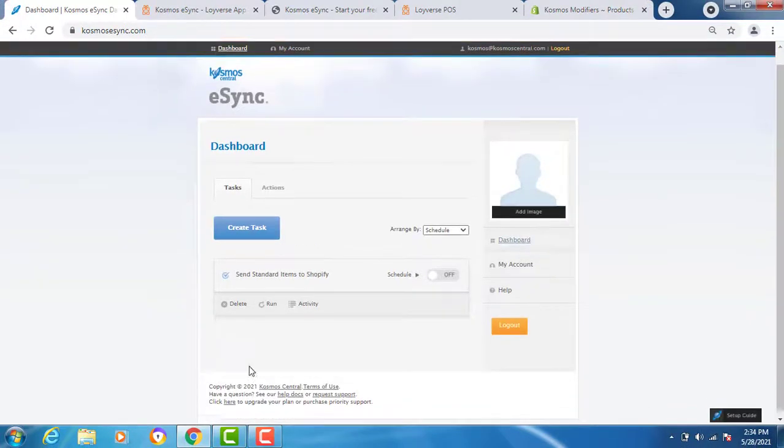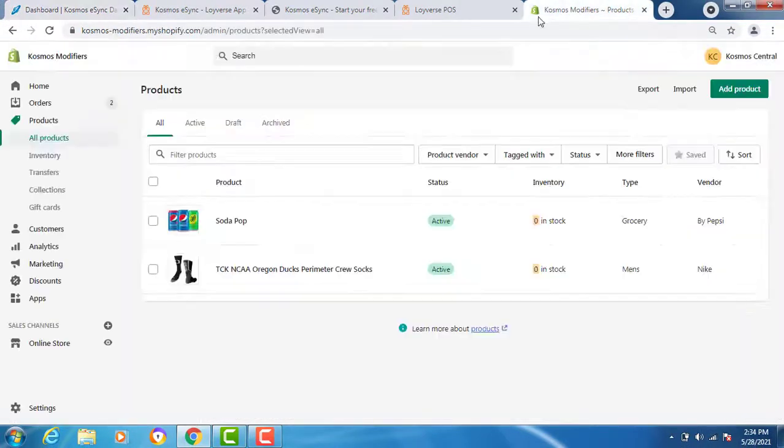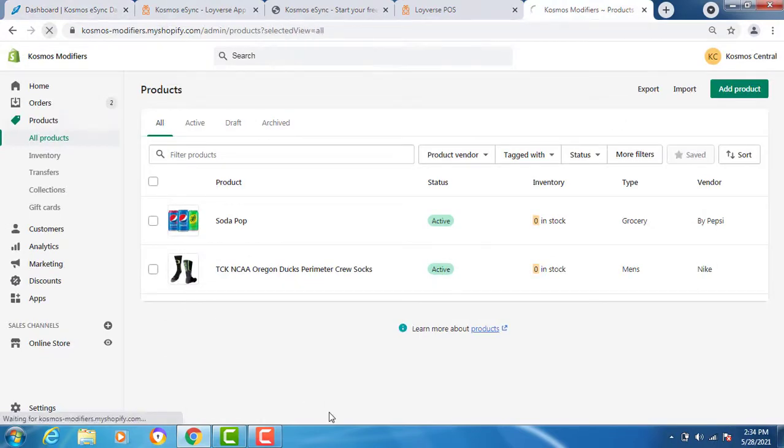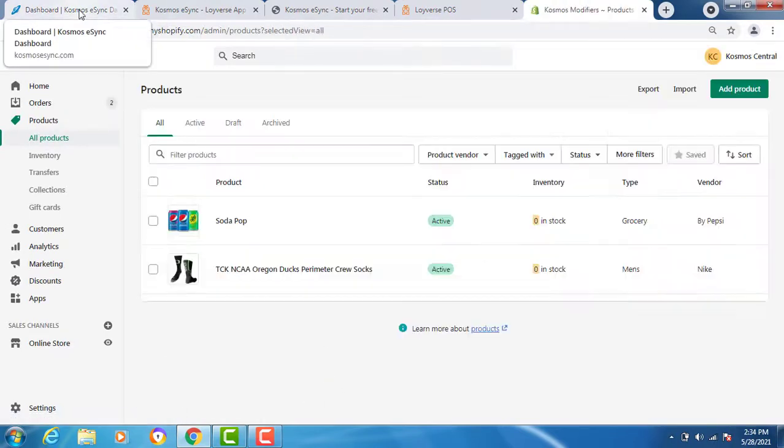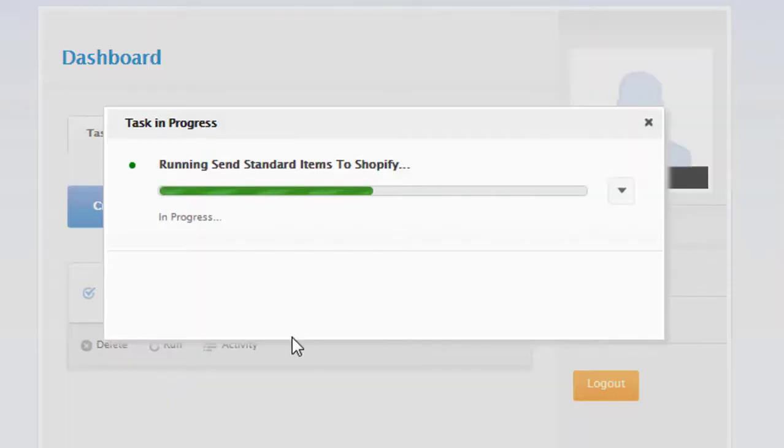Now let's look at Shopify. Hit refresh. Notice we have two products. Now let's hit our run button. Your task is now in progress. When the green bar finishes, the task is finished.